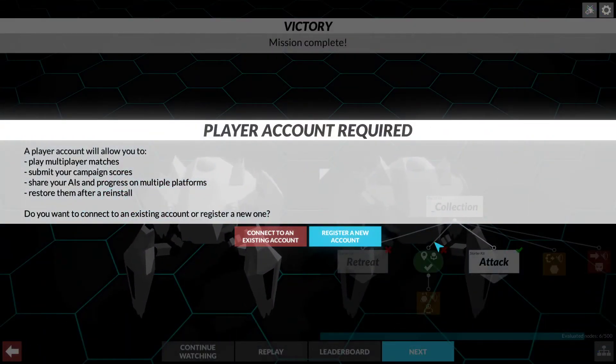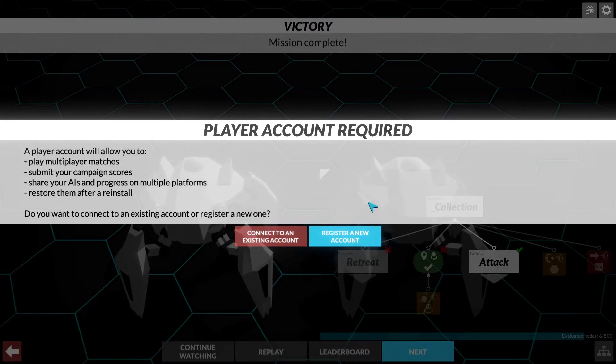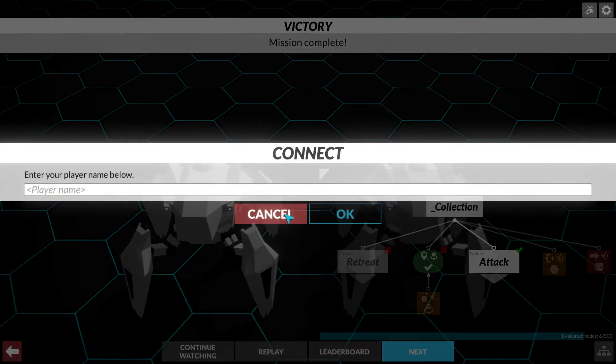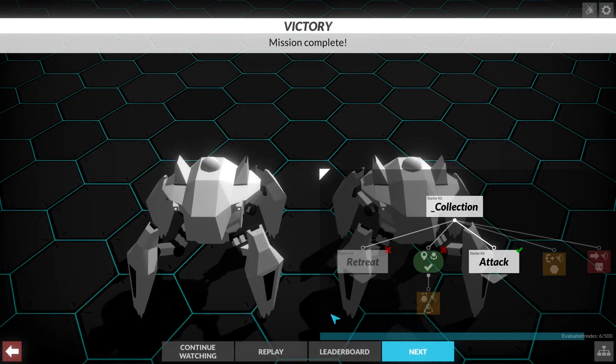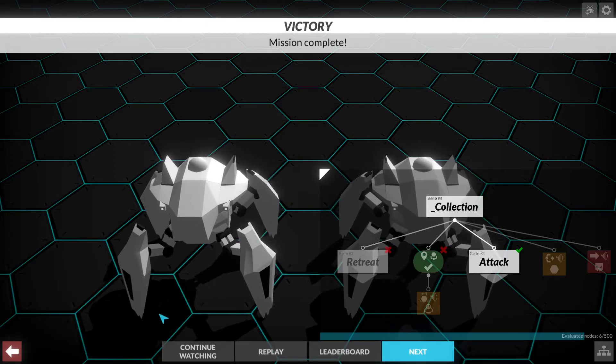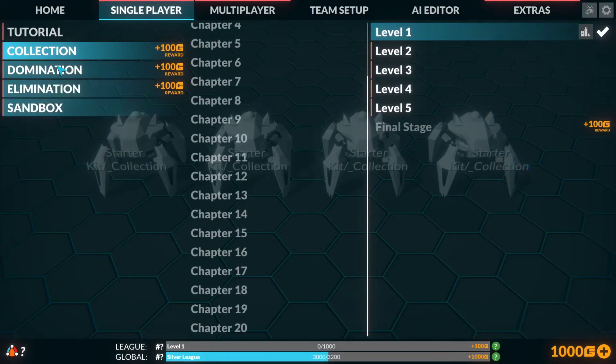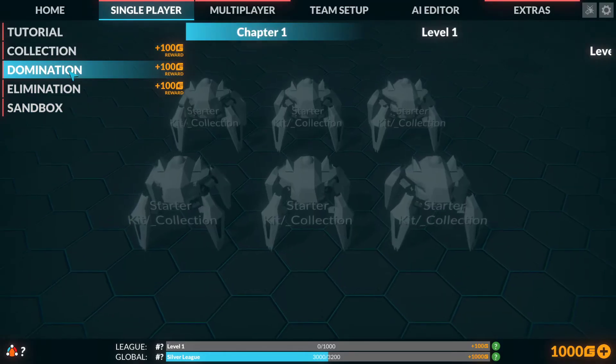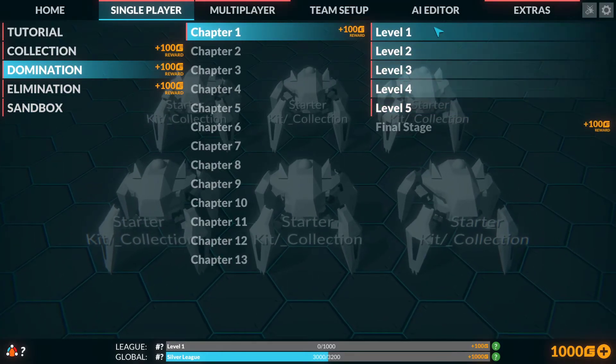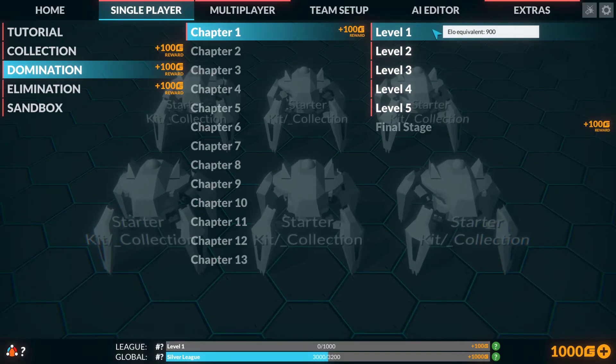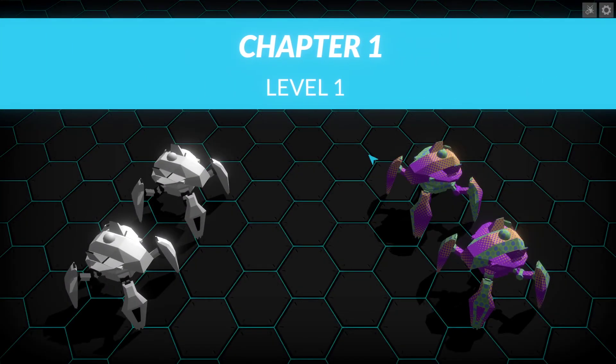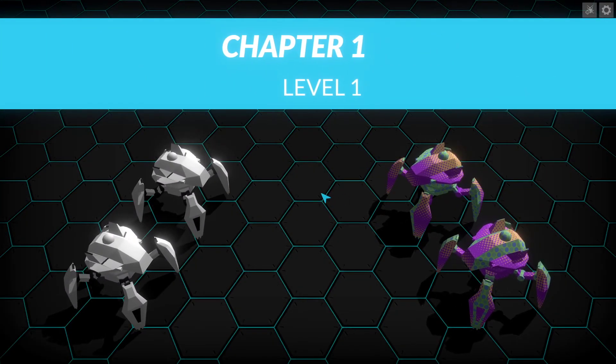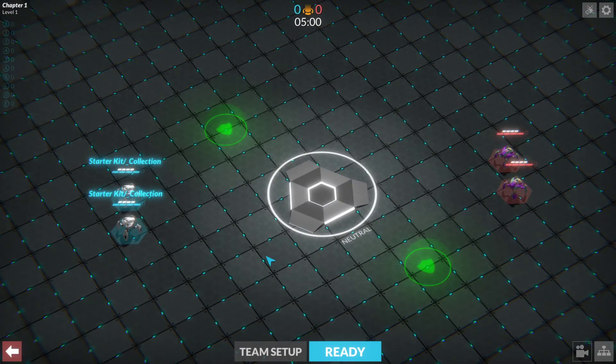So I don't want to set up an account. That is the basic premise of the game. You also have domination, which is holding the bases. With this you are basically, it's capture the flag style. Now I'm only showing level one of each of the games.